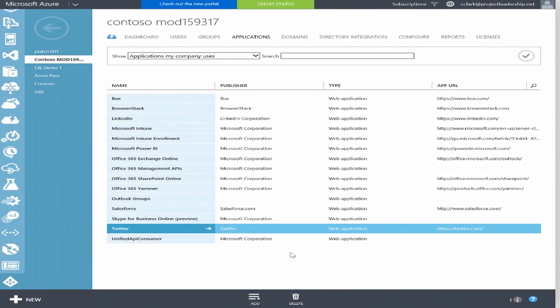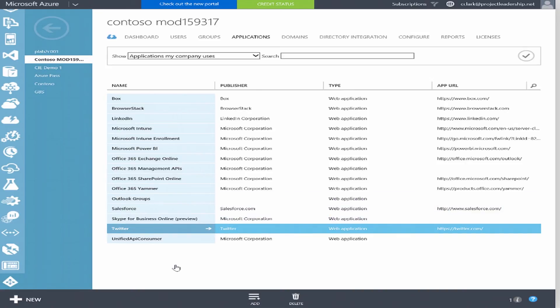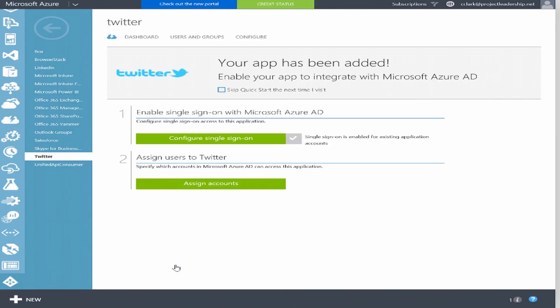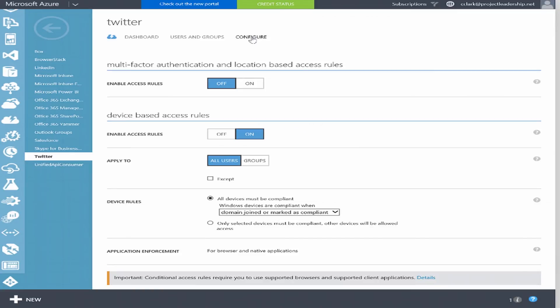We can also protect other cloud applications like Twitter. Within the same application area as Exchange Online, I have Twitter listed. Clicking into Twitter, I have the same capabilities to configure Azure AD Premium Conditional Access, but for another cloud application. Within Configure, we have the location-based access rules, MFA rules, and the device-based access rules as well. In this example, I've only configured the device-based access rules. When we see our demo PC, it won't have access to Twitter or Exchange Online because it's not domain joined or a compliant PC.